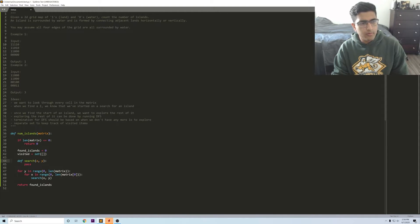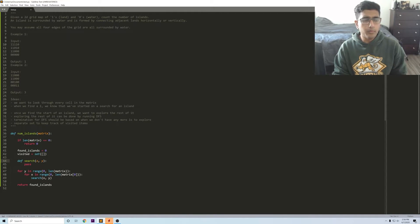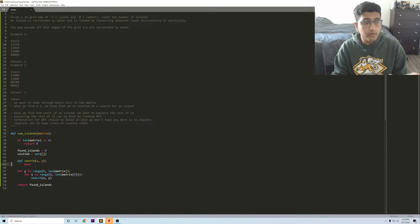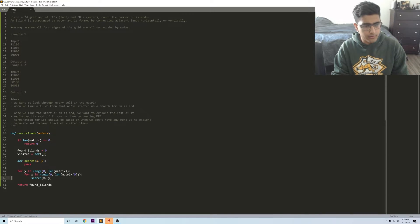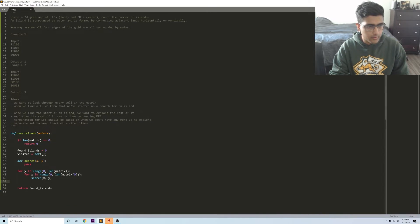Okay, that's the main kind of structure for this problem and the core is really implementing the search. One thing I missed out is I want to increment found islands.